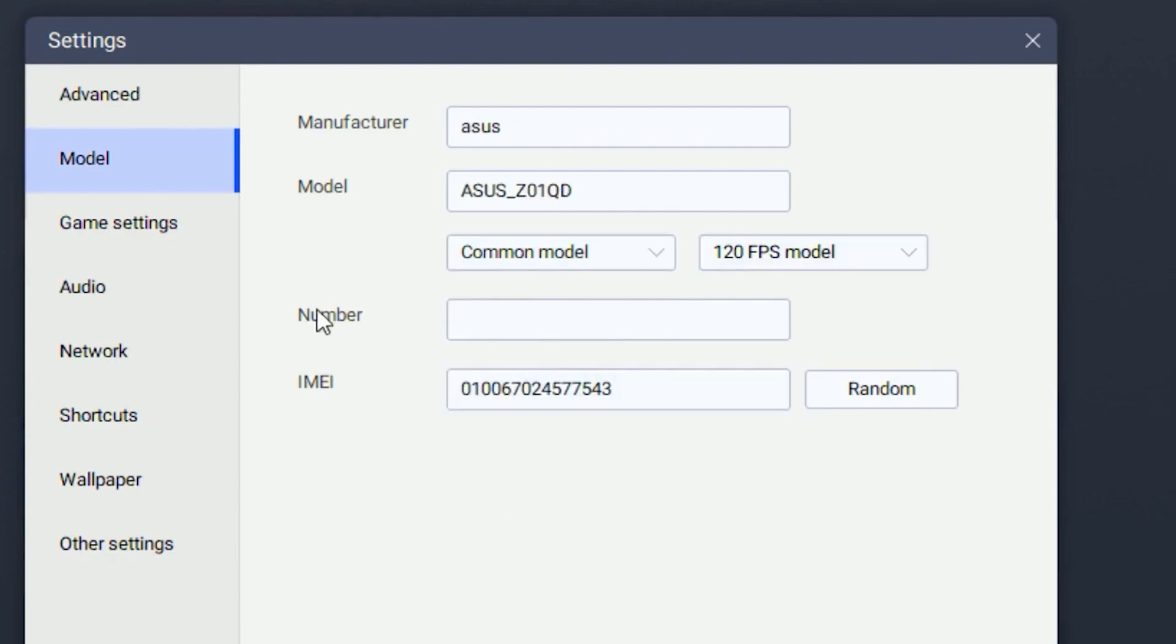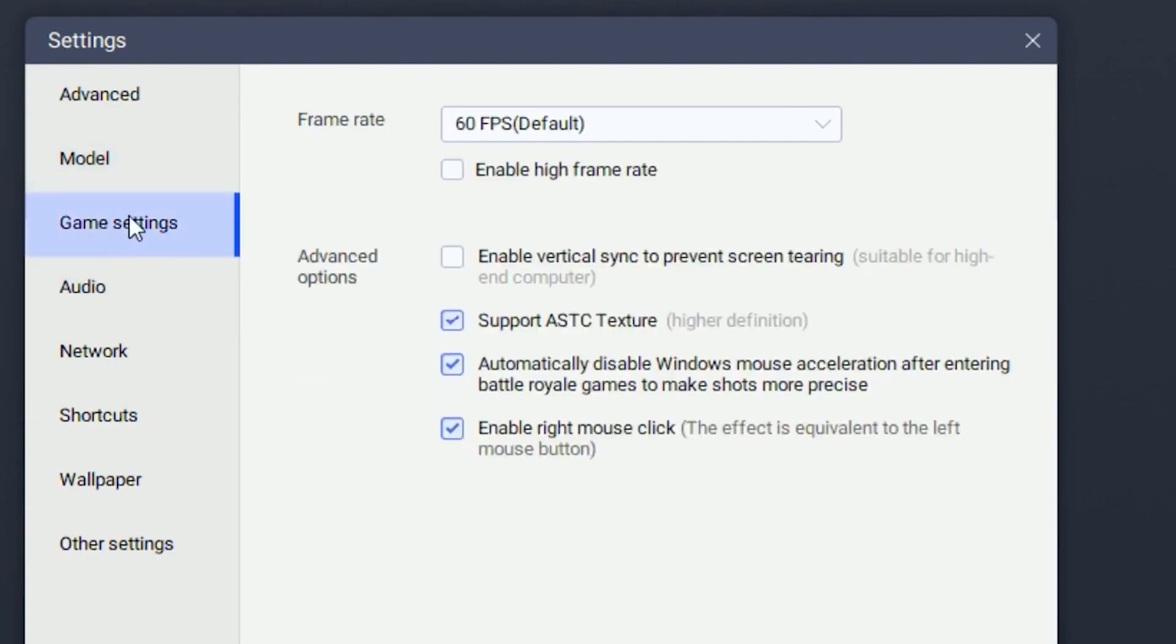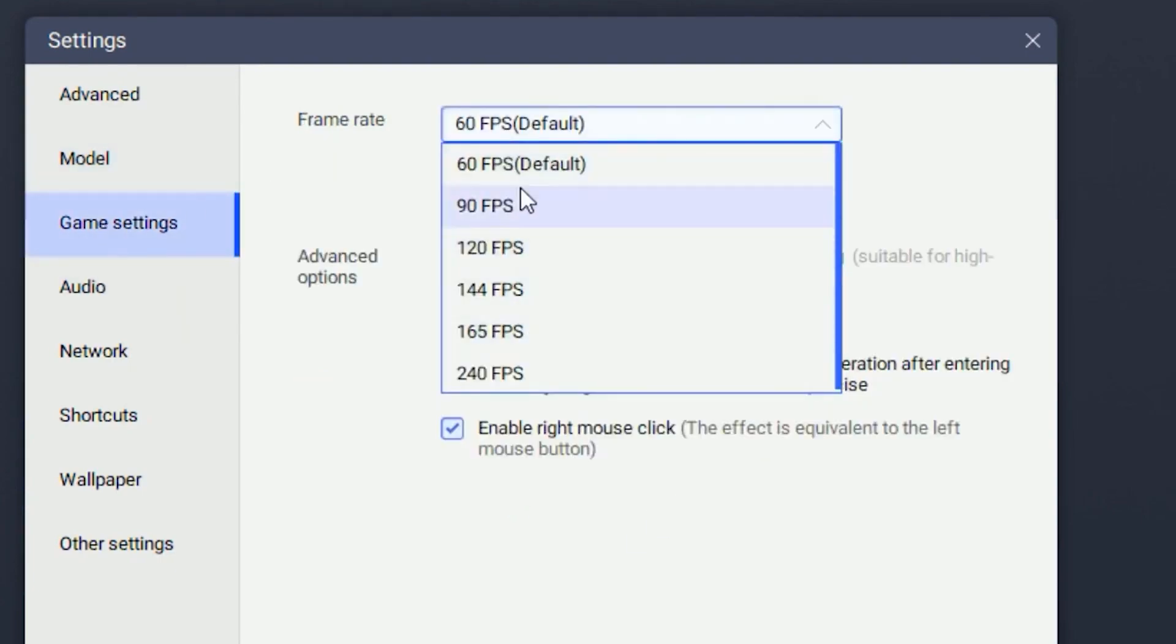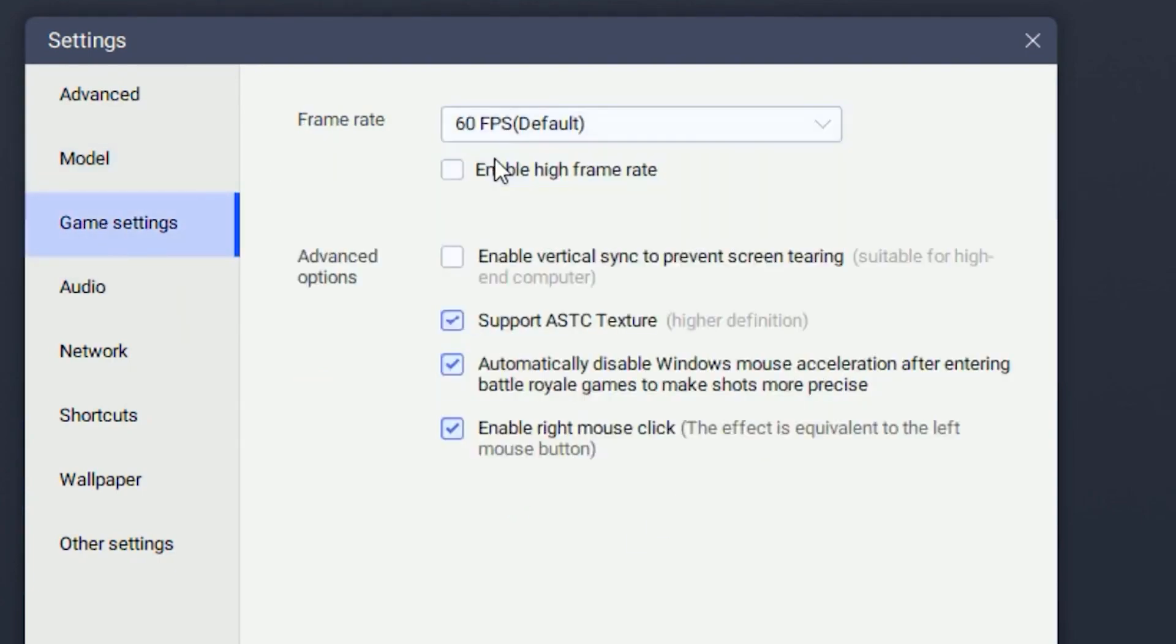Then head over to the game settings and put your frame rate on 60 FPS. Enable V-Sync since this will make your gameplay much smoother.